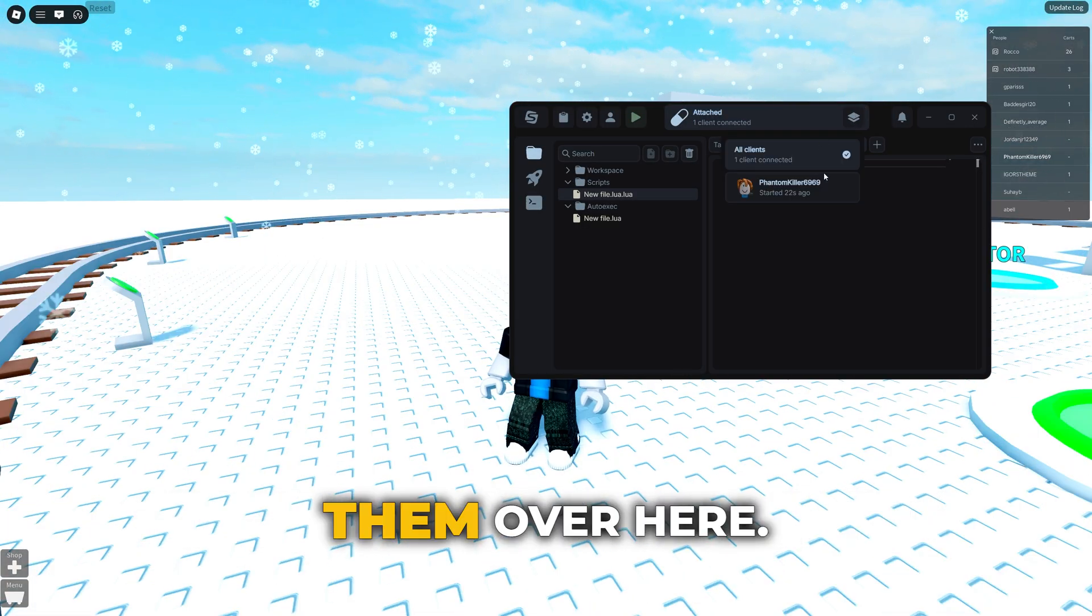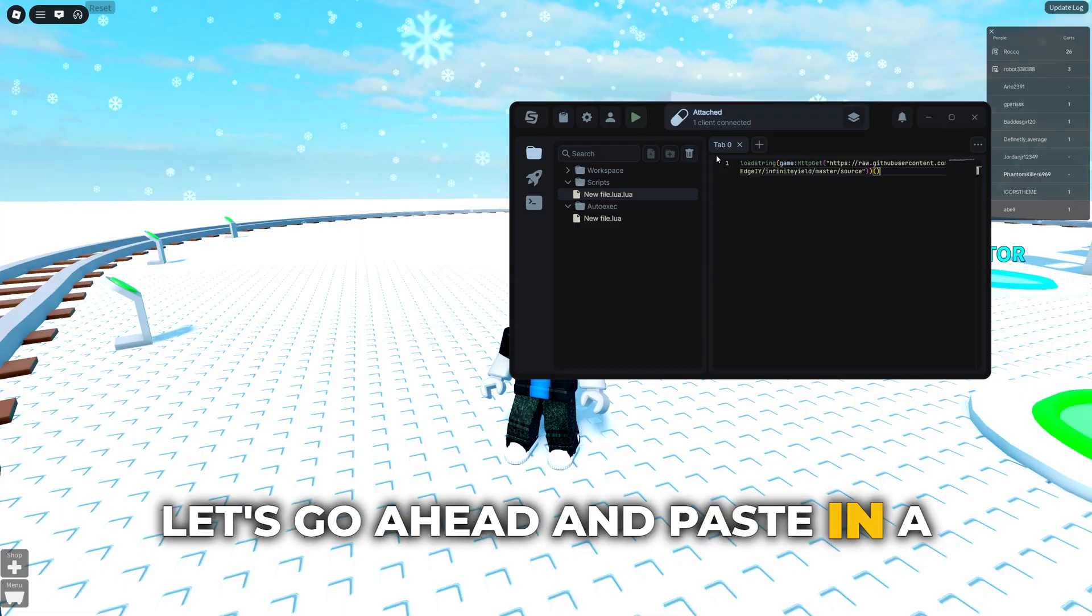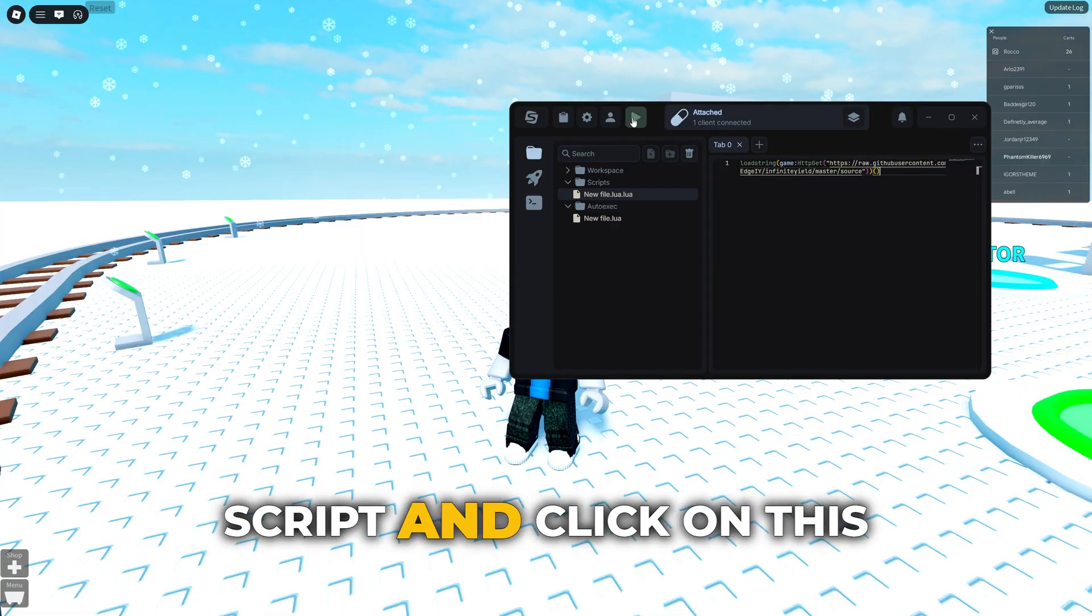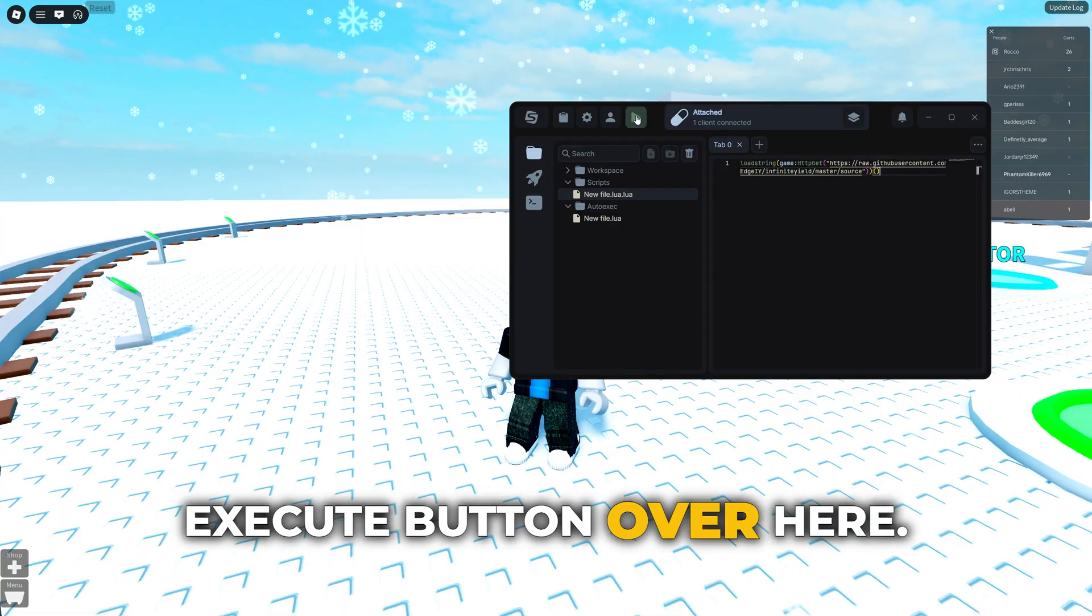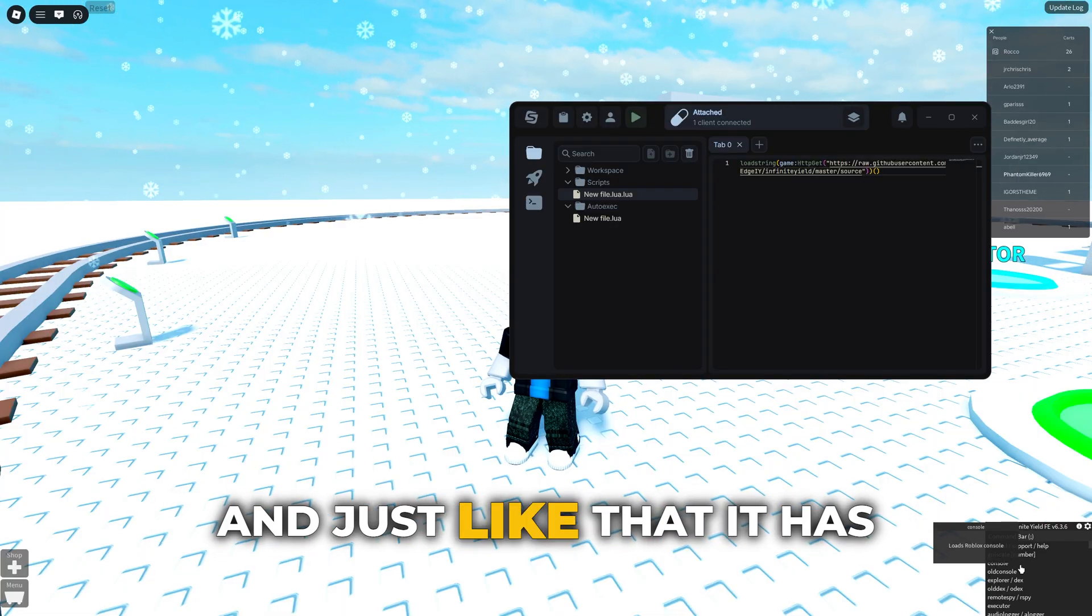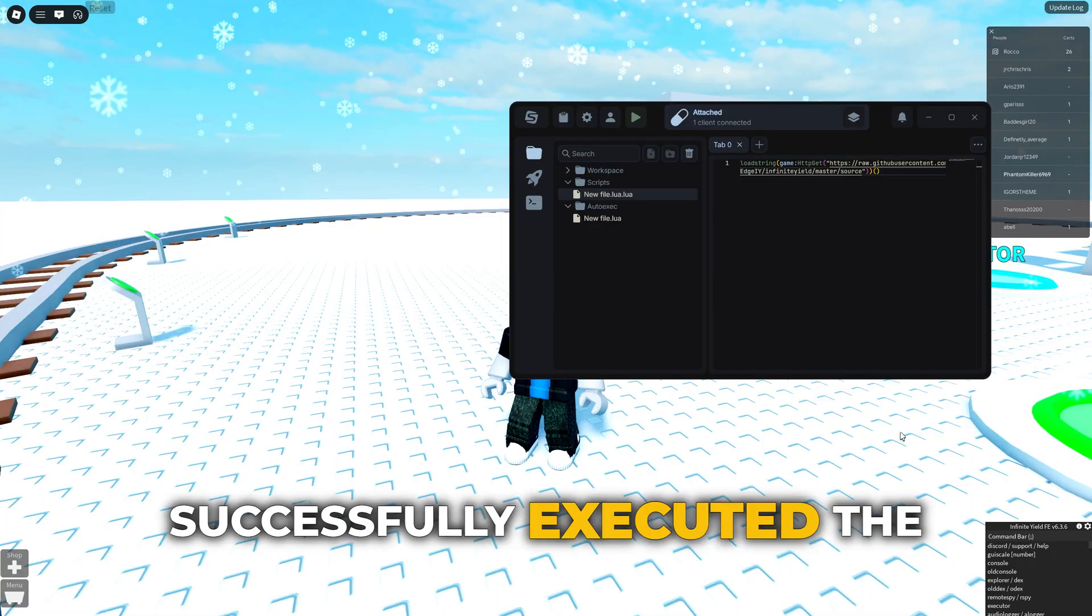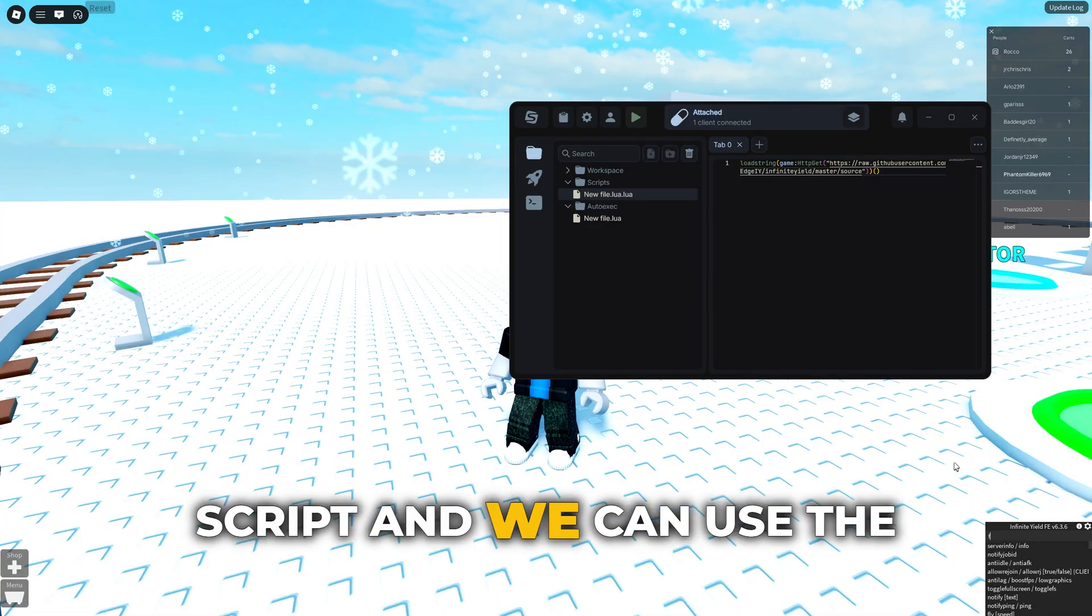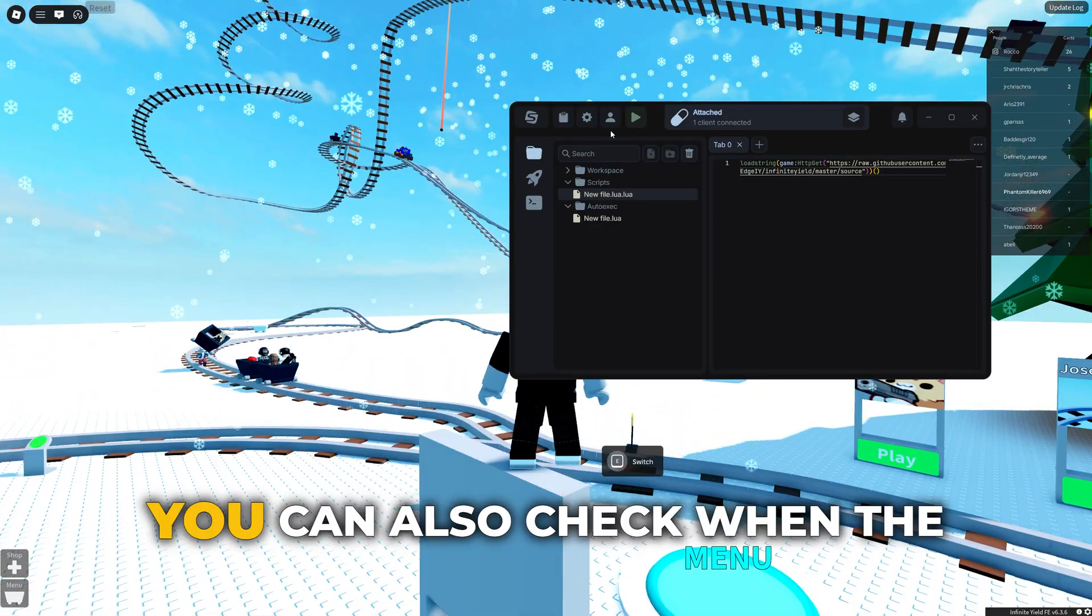Let's go ahead and paste in a script and click on this execute button over here and just like that it has successfully executed the script and we can use the features without any problems.